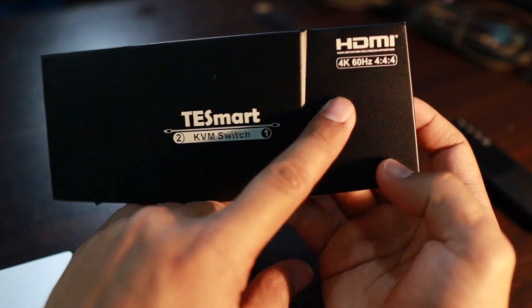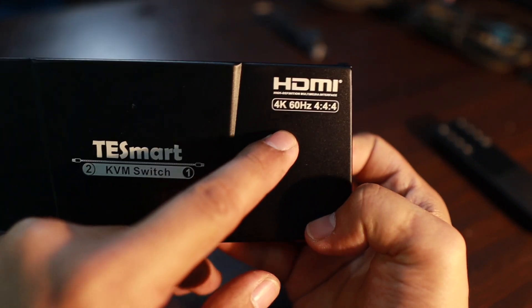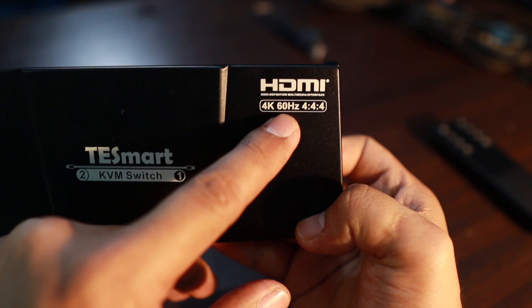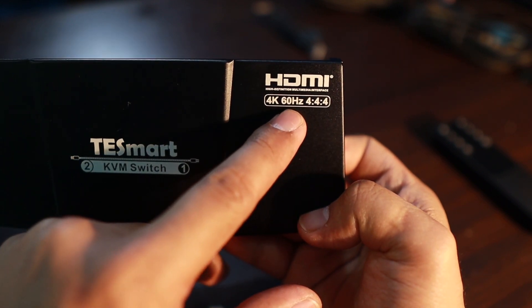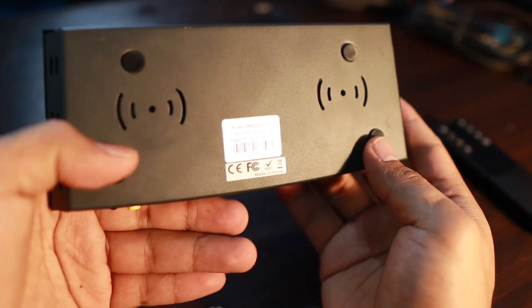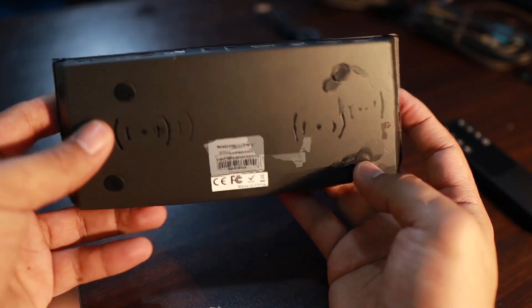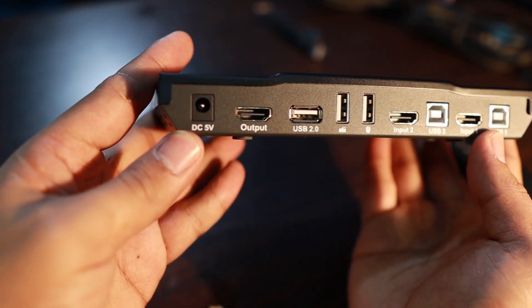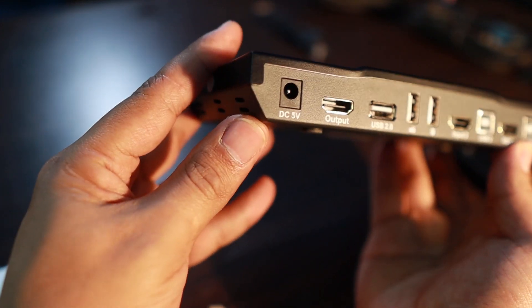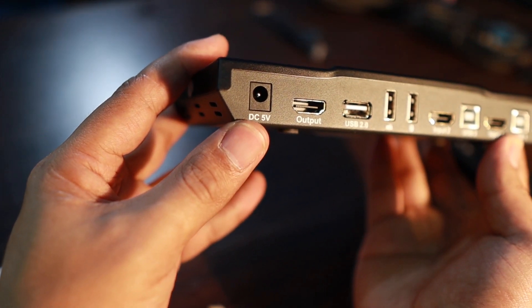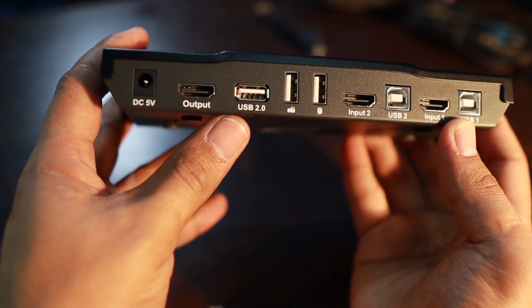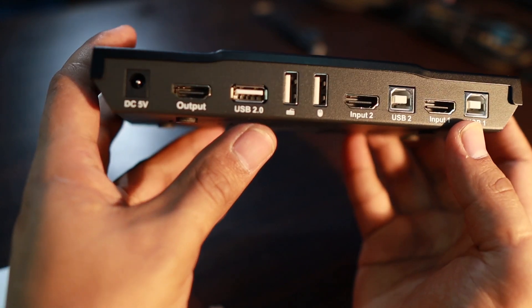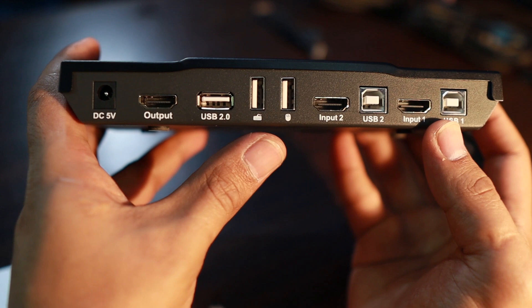There you go, it's marked there. And then this supports 4K 60 hertz and this comes only with HDMI ports. And at the back you can see the power, five volts there, the output USB 2.0, then USB for keyboard and mouse, and these are both input coming from laptop or PC.